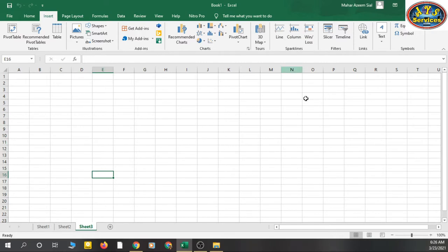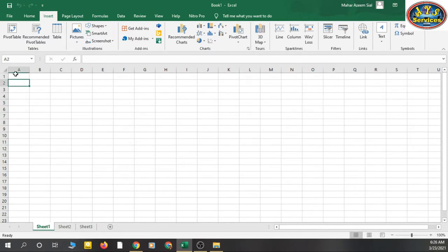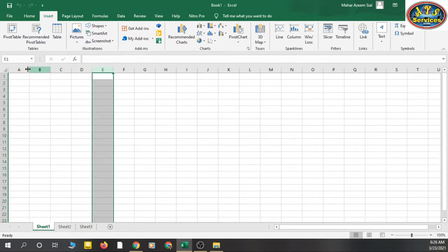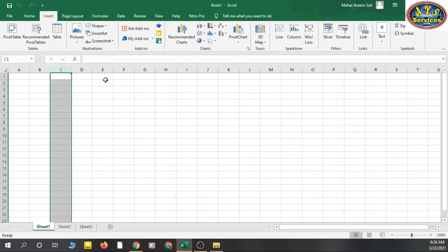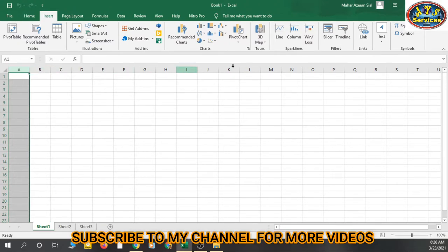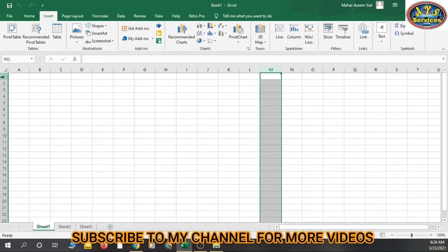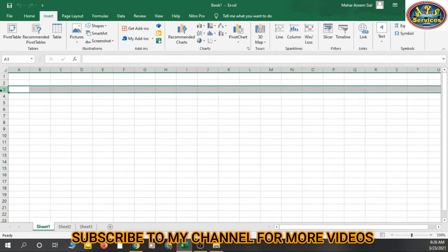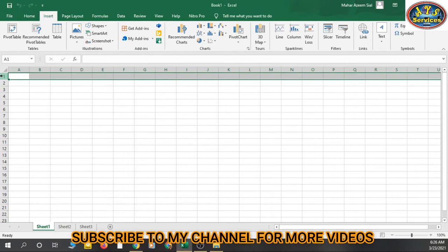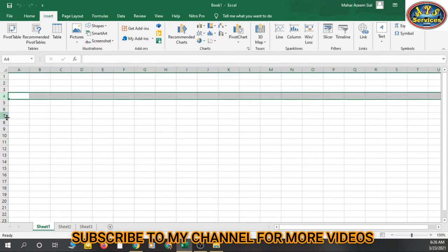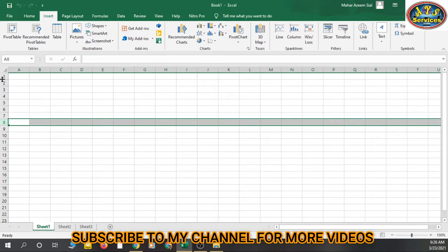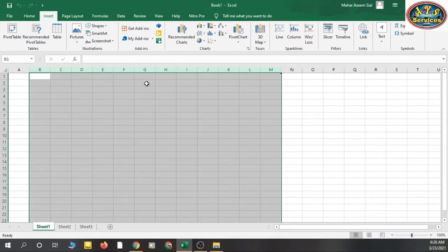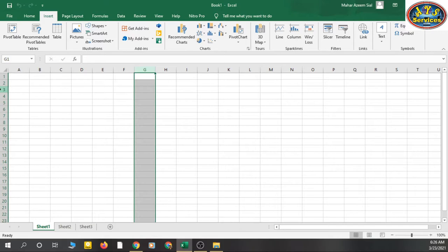So I think you have understood: tabs, ribbon, groups, launch buttons, sheets, and the whole thing is called a workbook. Now we also have columns and rows. You can see A, B, C, D — these are called columns, identified by alphabets. Then 1, 2, 3 — these are rows, identified by numbers. So we have columns and rows.